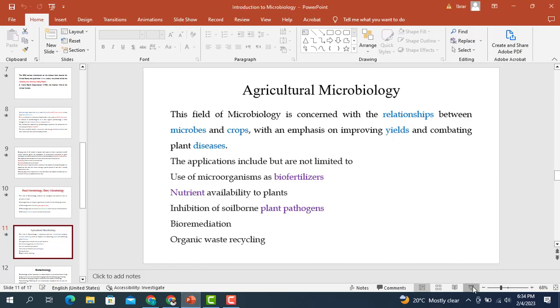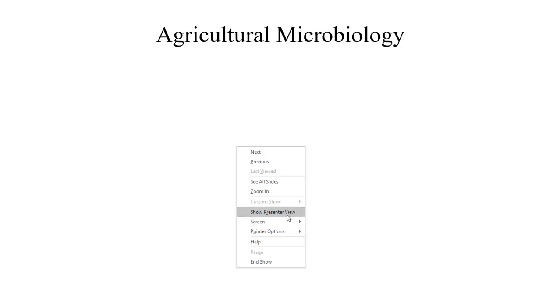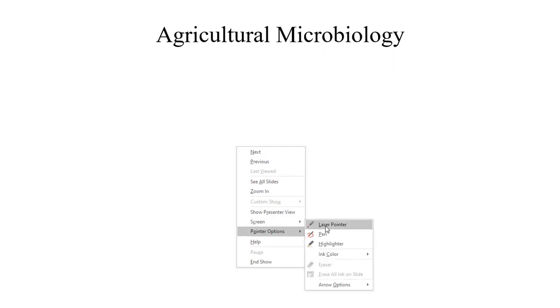Bismillahirrahmanirrahim, and welcome back to this next video. This is yet another video in the series of videos on the scope of microbiology. In my previous three videos I told you about the different fields that have applications for the benefit of humankind, and in this particular video I'm going to tell you about yet another important field of microbiology, which is known as agricultural microbiology.